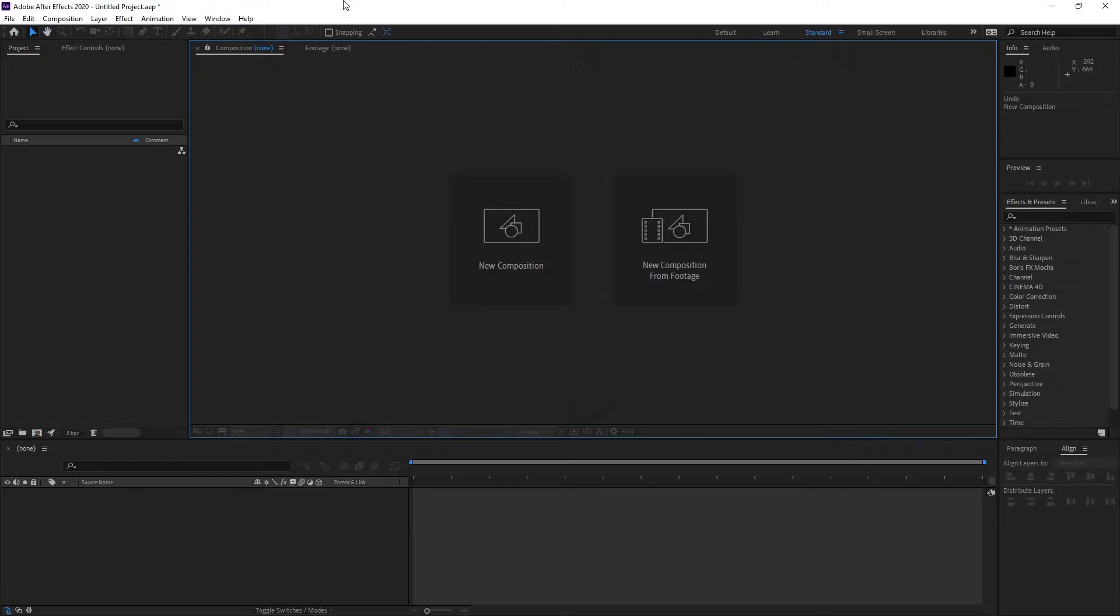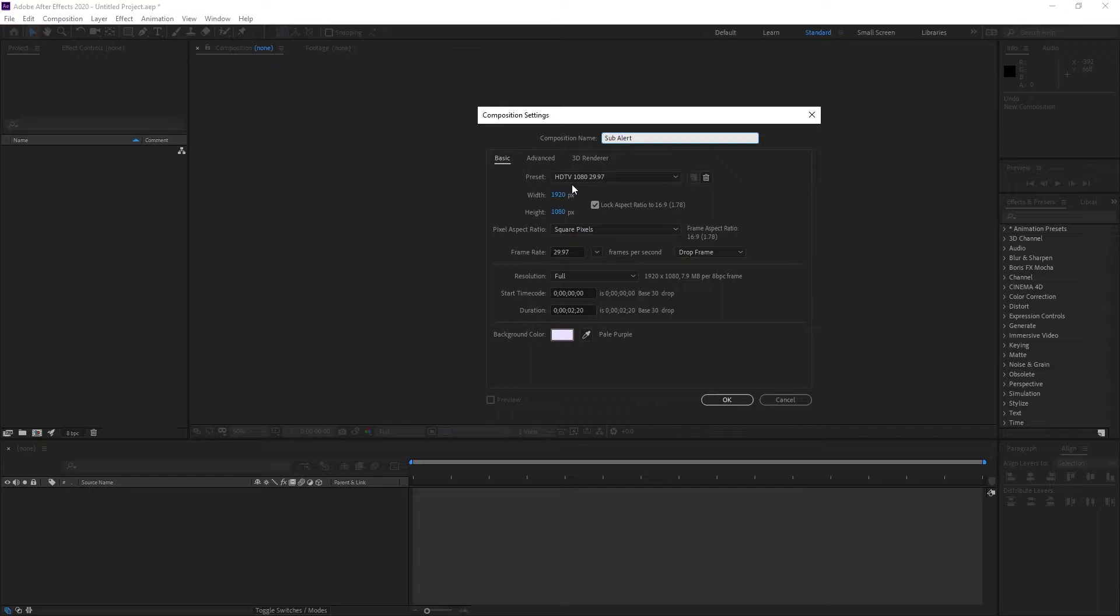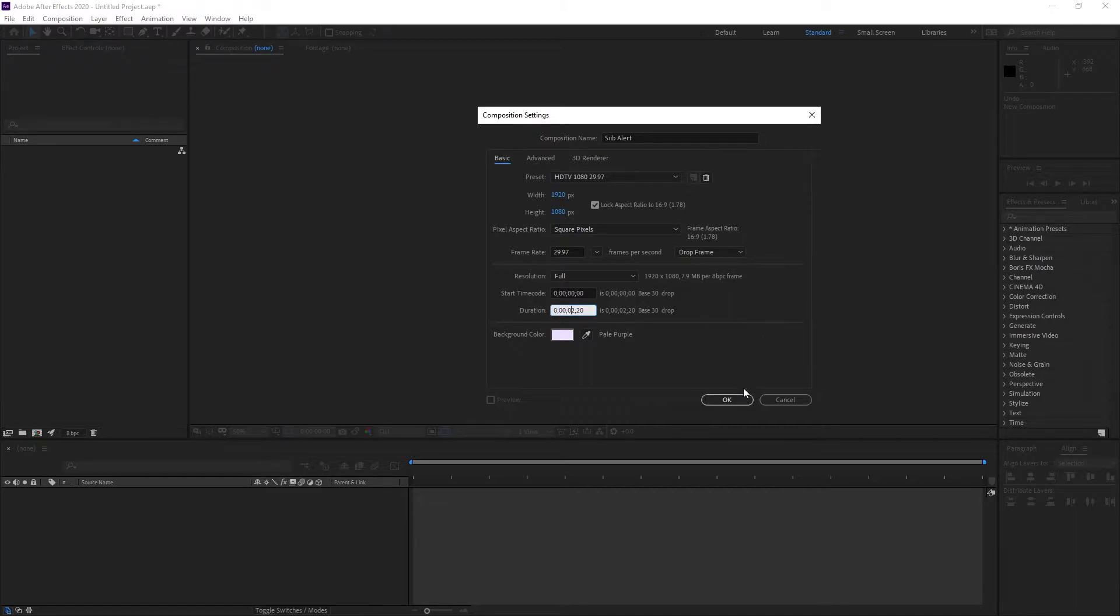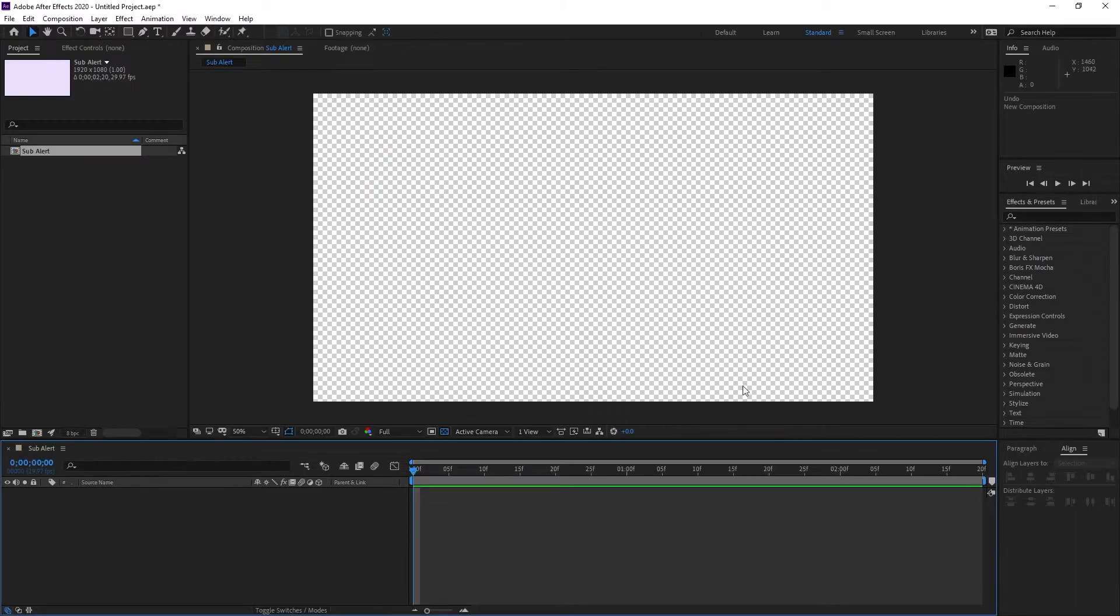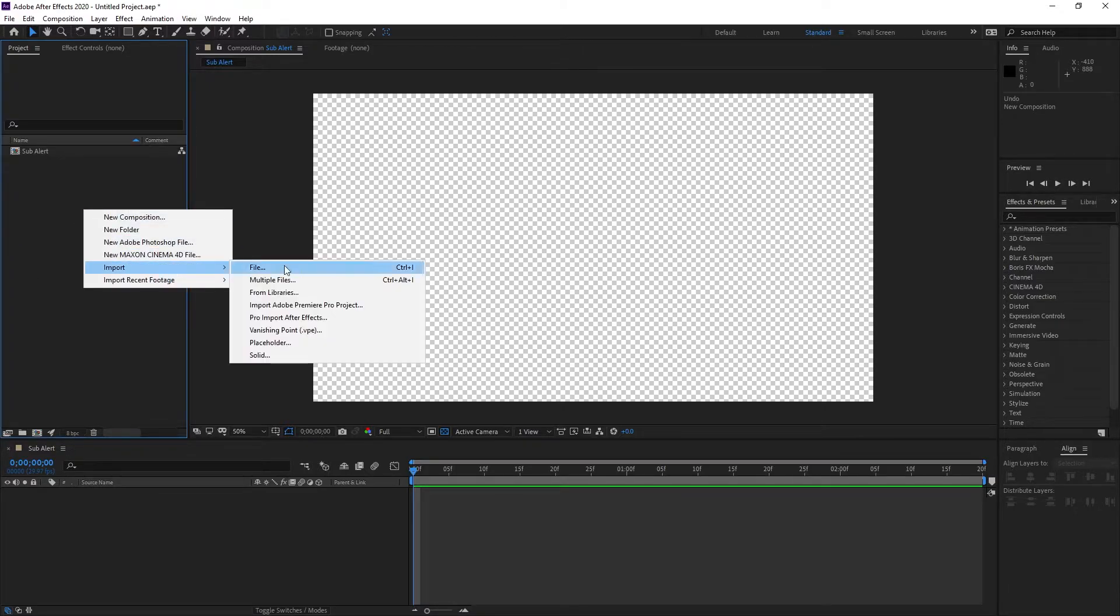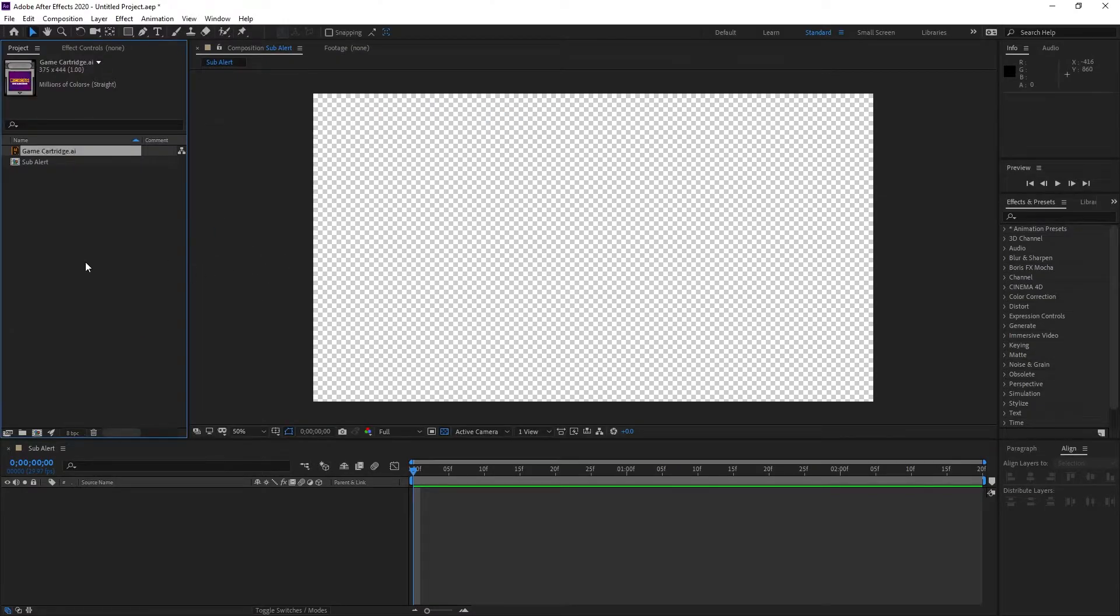Once you're in After Effects, create a new project and then create a new composition. Just going to call this composition sub alert, then use the preset HDTV 1080 at 30 frames per second and change the duration to about 2.2 seconds. Import the illustrator artwork by right clicking in your project window, go into import file, and select the illustrator file which you saved earlier onto your desktop.